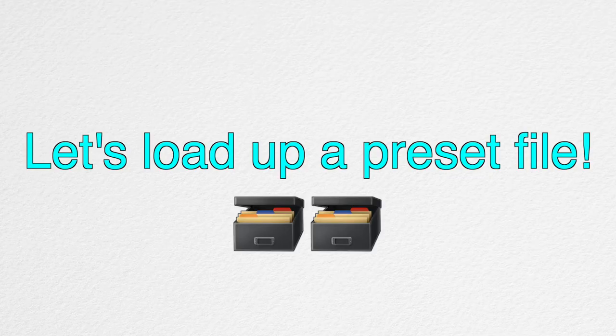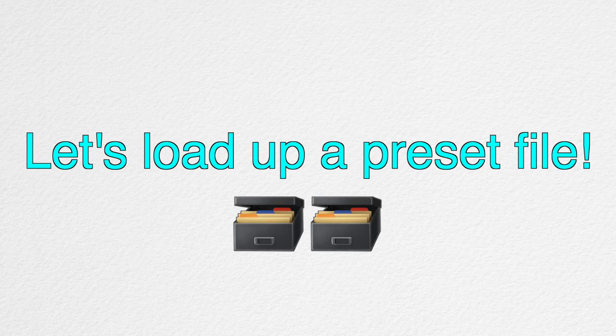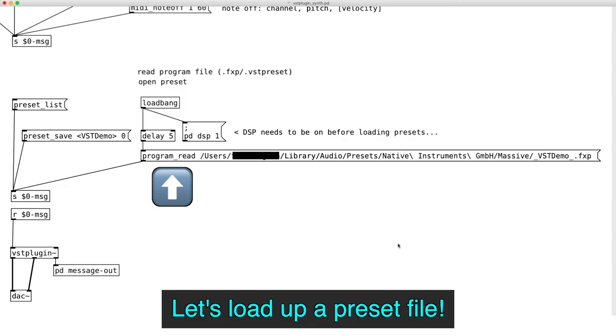Next, let's learn how to load up a preset. To load it up, we need a message object that says Program Read with the directory path. Again, this is the same path that shows up when you click on Preset List.